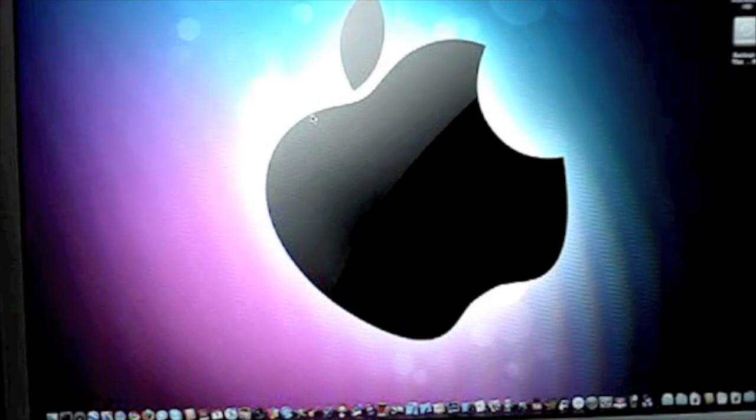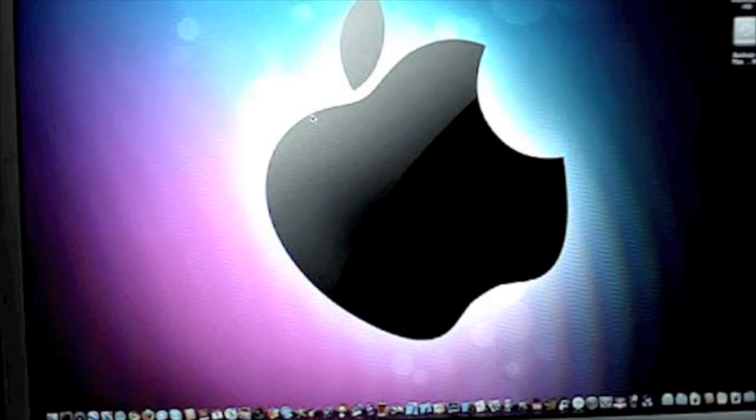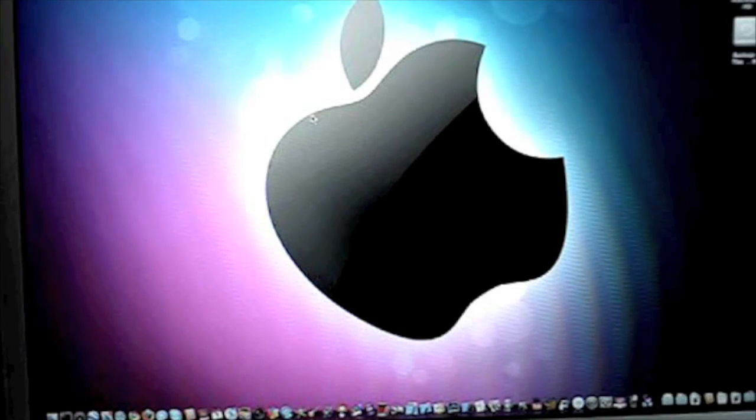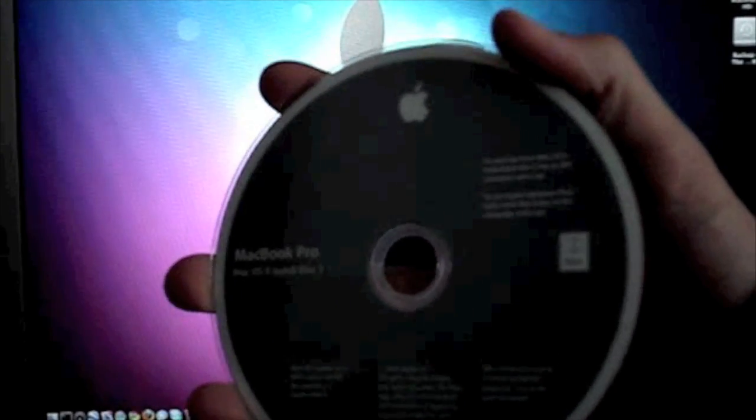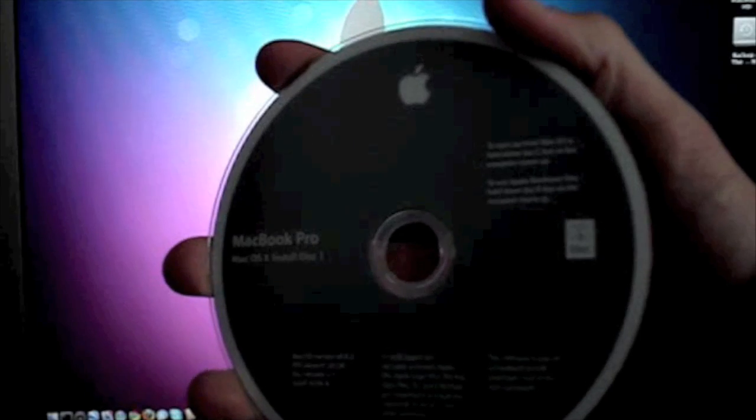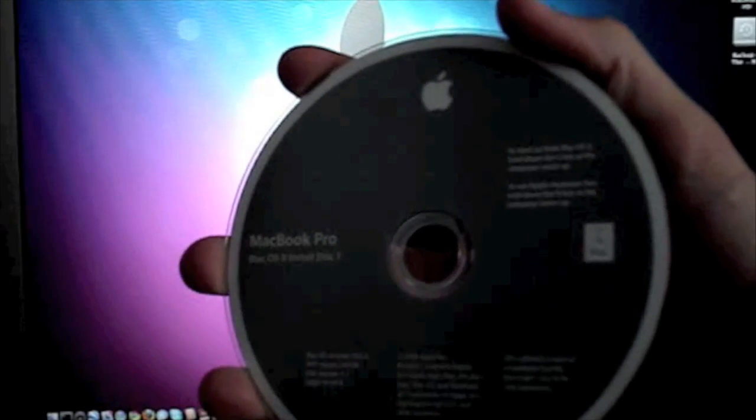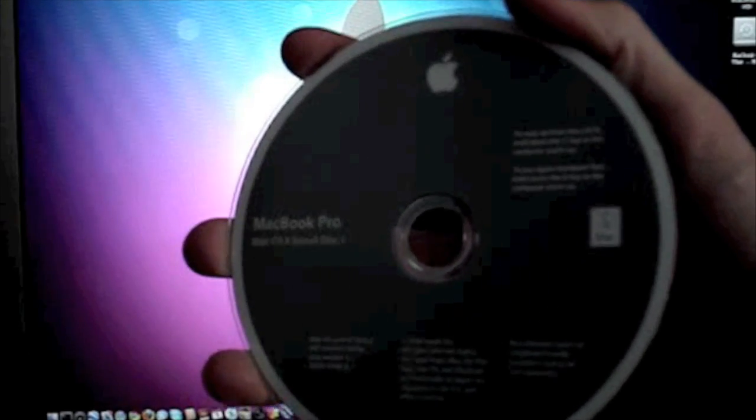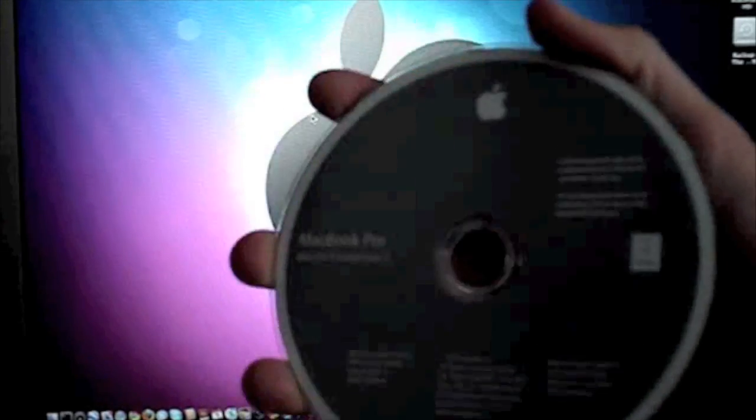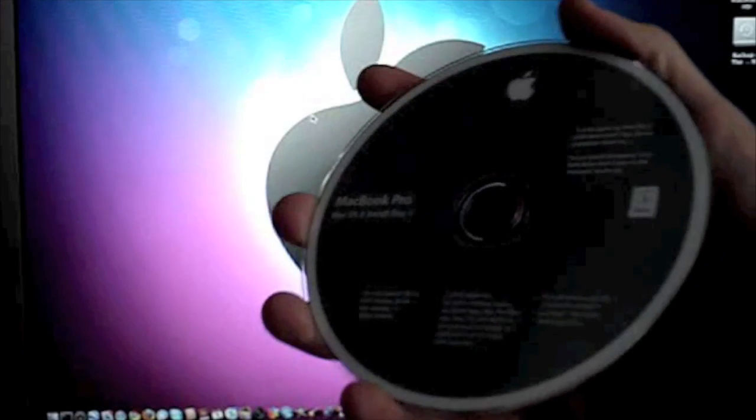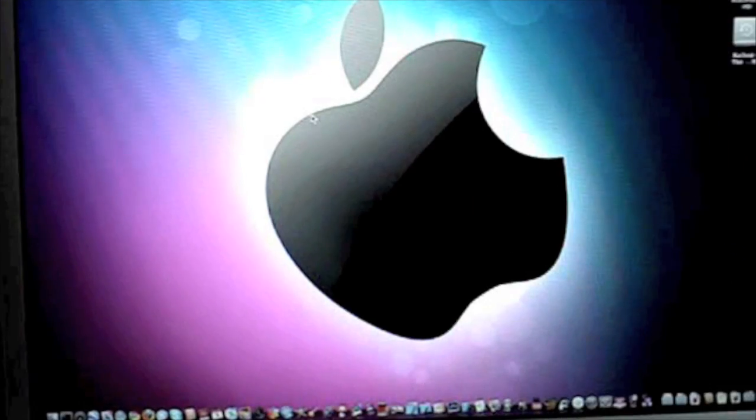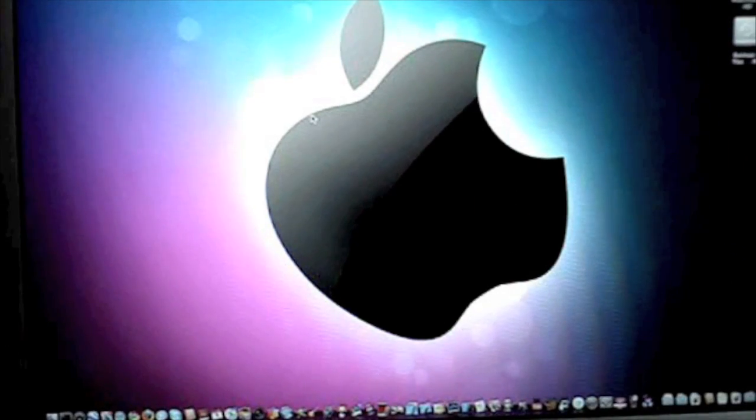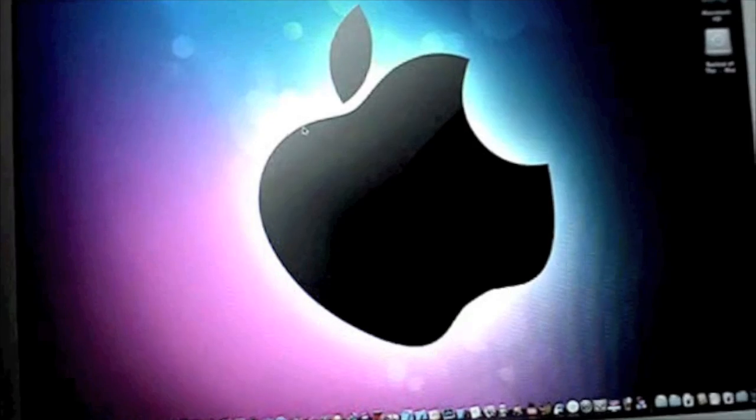Now what you need to do is first you need to have a copy of Leopard or the reinstall disc that came with your Mac. This can be one that you bought at the store or the one that came with your Mac. And then just put it in your Mac.